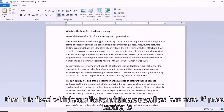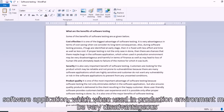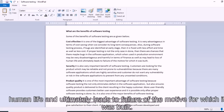Bugs identified early are fixed with less effort, time, and cost. If proper testing is not done, there are chances that bugs may remain in the software application, which when used in a production environment may be very disadvantageous and harmful — not only in terms of finances, but may also lead to loss of human life and ultimately lead to failure of the purpose for which it was built.